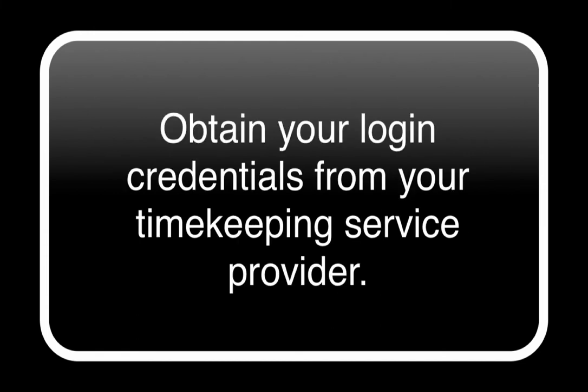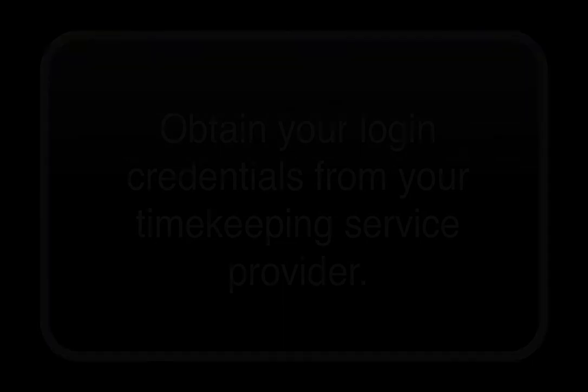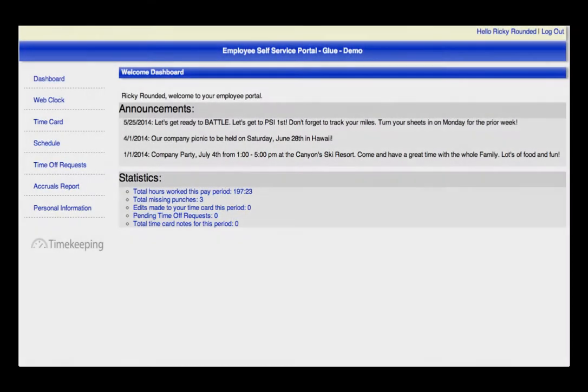Please obtain the login links as well as your ID and password for the timekeeping system from your timekeeping provider. The Employee Self Service Portal is a convenient way to empower employees with self-management permissions via the internet.